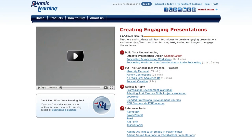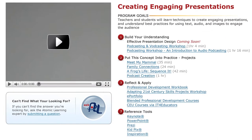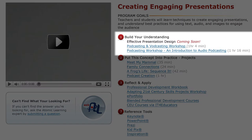Atomic Learning can help. You can get started with the material we have listed under Build Your Understanding. Effective presentation design is an especially good place to start — it focuses on the important key concepts about delivering a message.